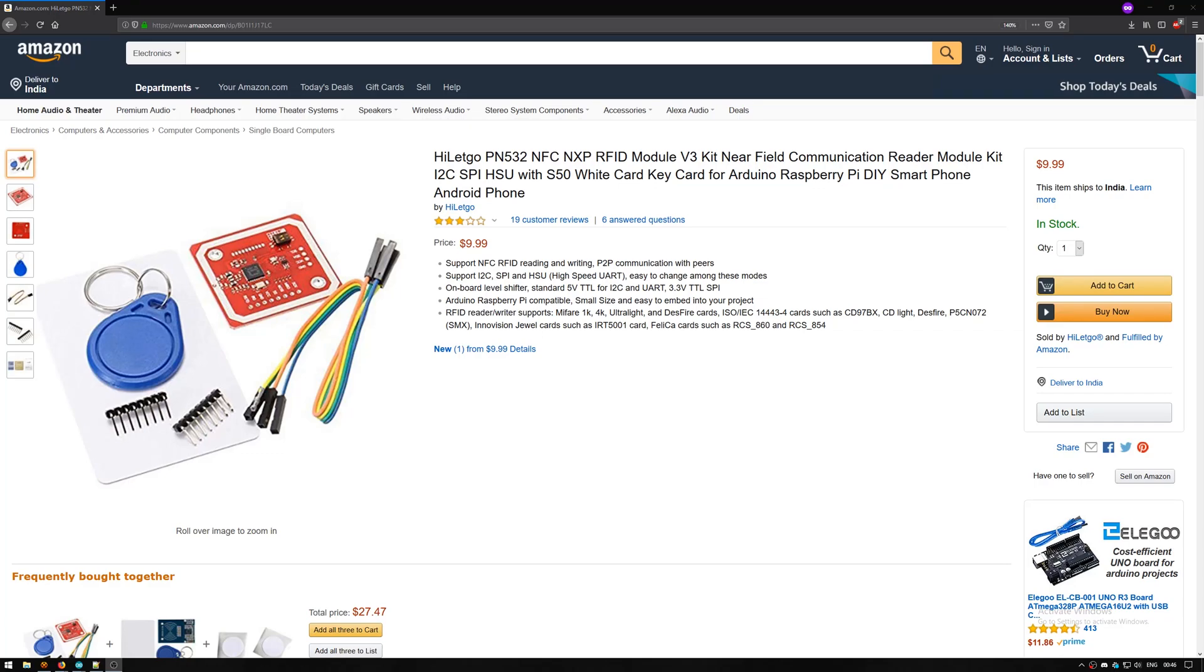What is up people, this is YSHQ, and in this video I'll be talking about the PN-532 NFC RFID module. Now this module was provided to me by HiLetCo, so major props to them. So let's get started.